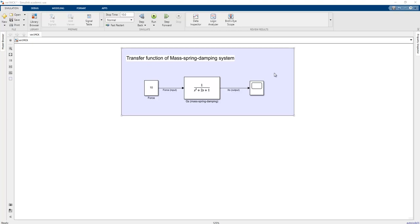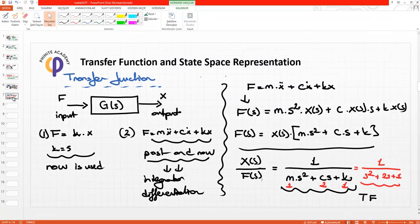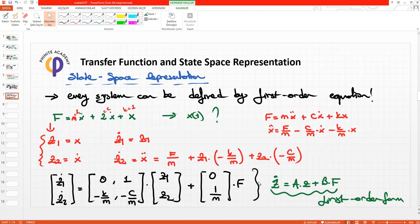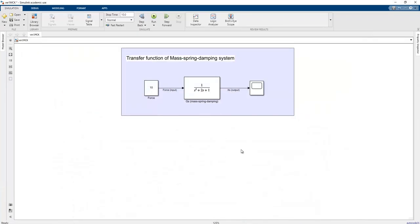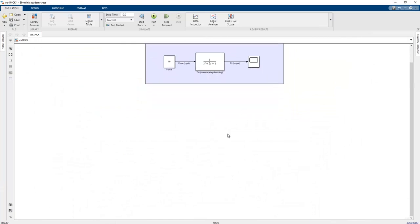In the previous lesson we learned about how we can establish a transfer function model of the spring-mass-damper system parameters in MATLAB Simulink. In this lesson we will focus on how we can create a state space representation of this function model.